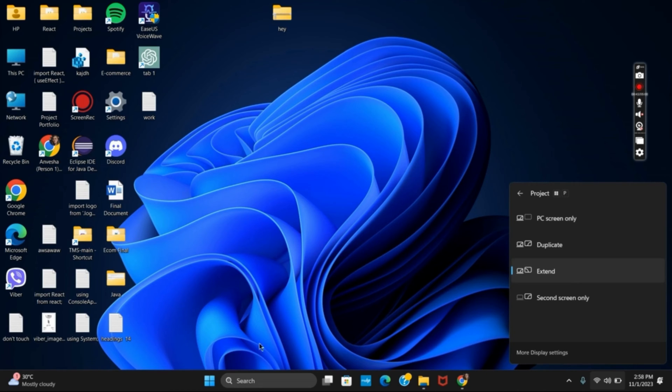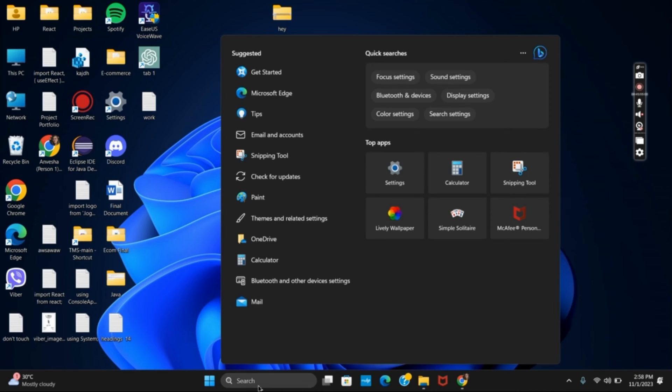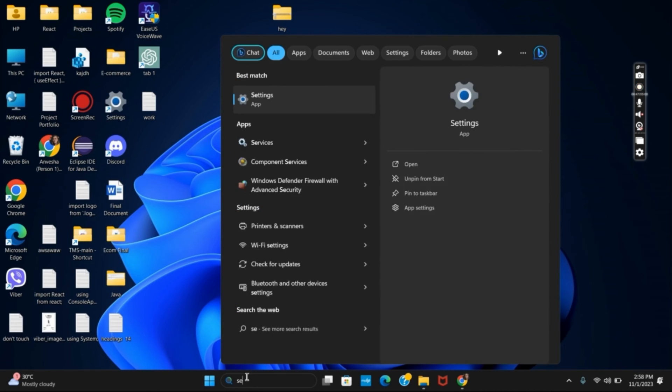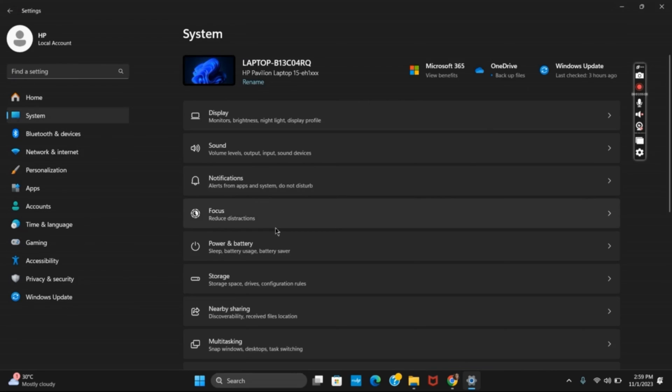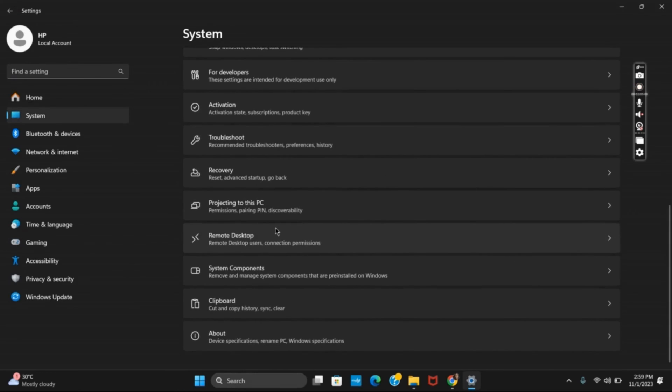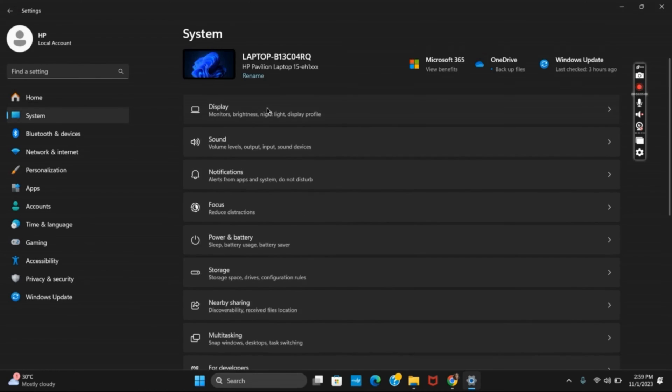Moving on to the next method you have to click on the search bar and then search for settings. Once you have opened settings go to system. Now you have to select the option of display.